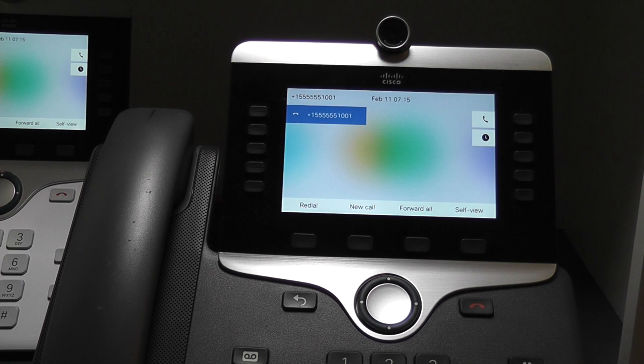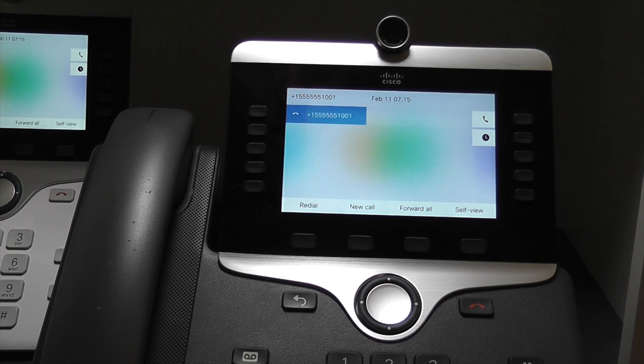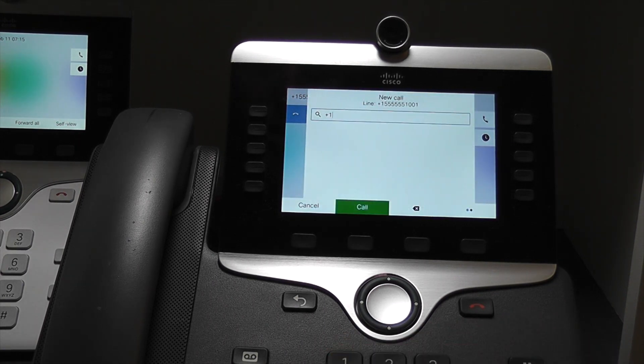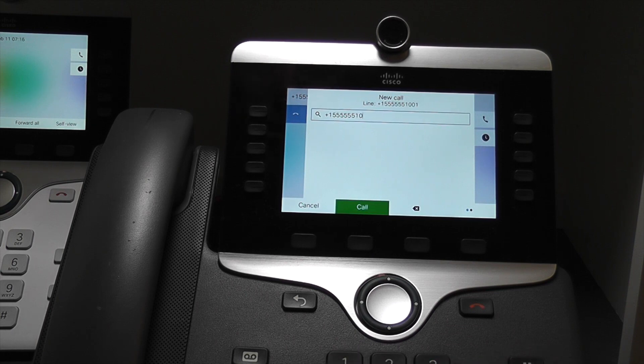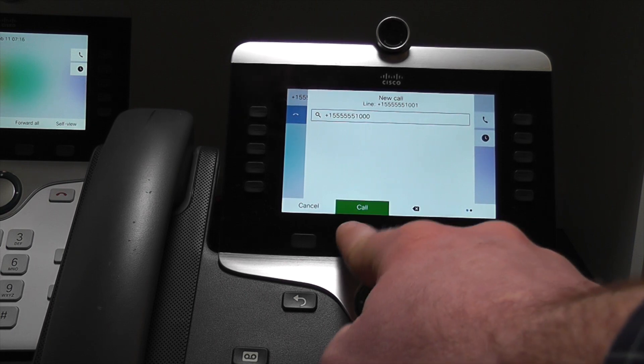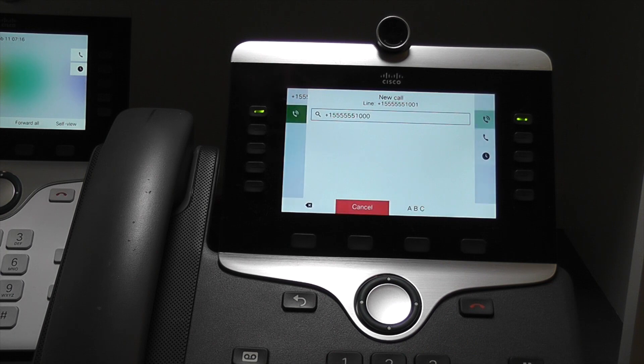Let's make a call to one of our other phones here, which is plus 1-555-555-1000. And you can see that it is up and running.